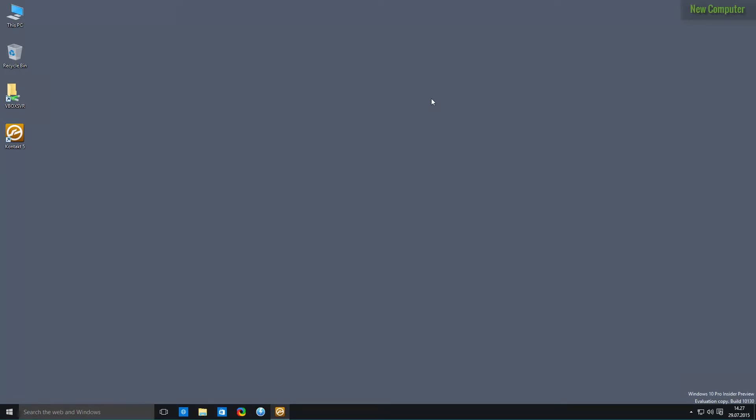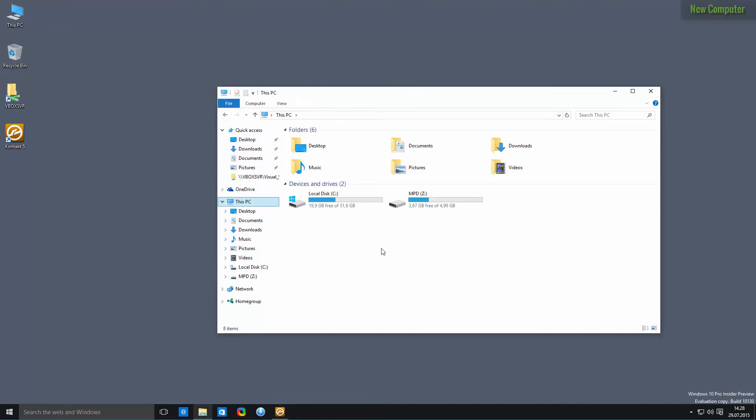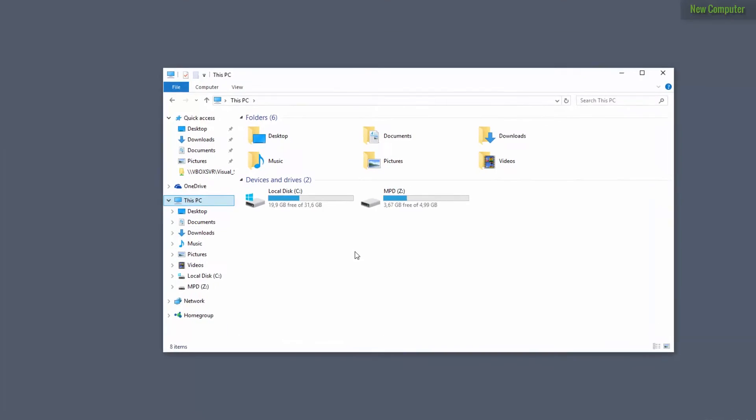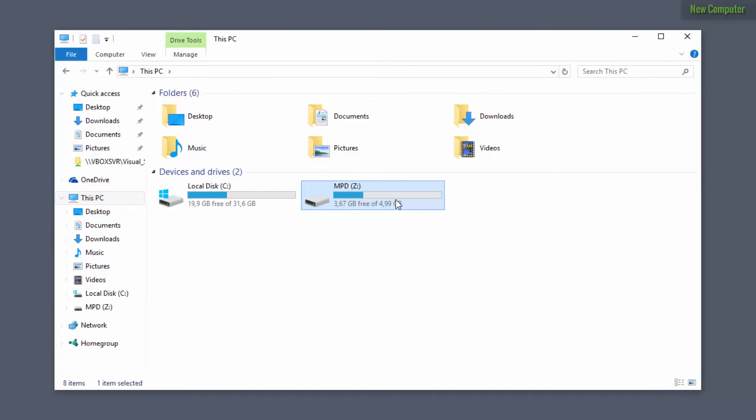Now the first step in order to transfer your libraries is to actually transfer the libraries themselves. So if we go to my computer we can see that we have two drives, and on the second drive, the Z drive,